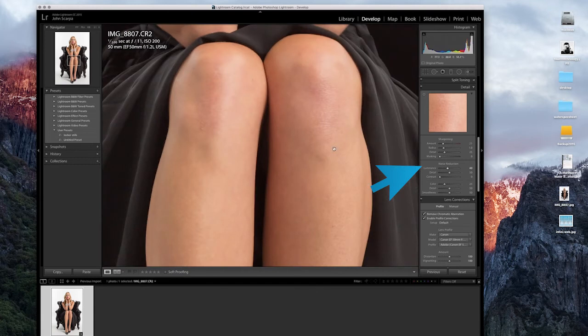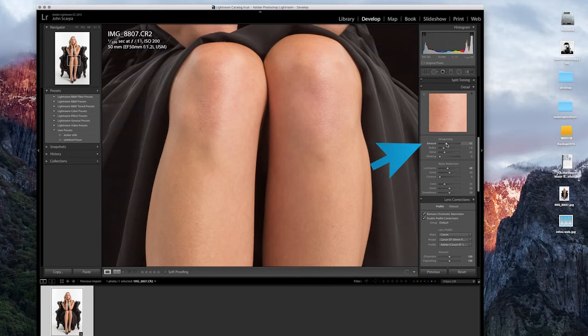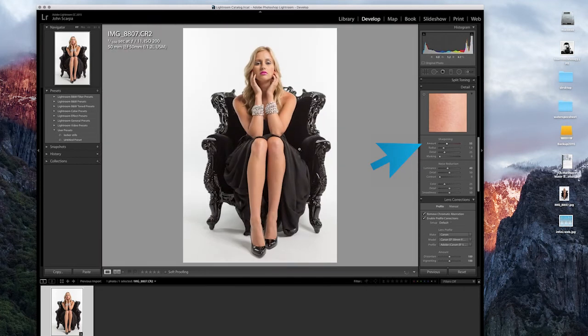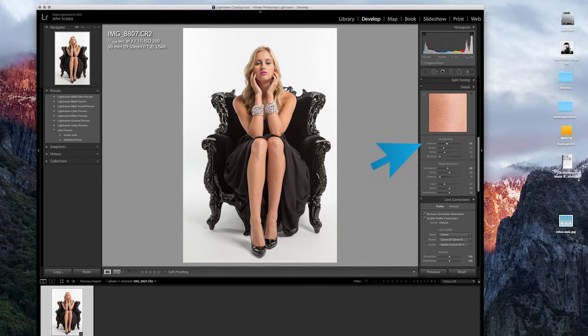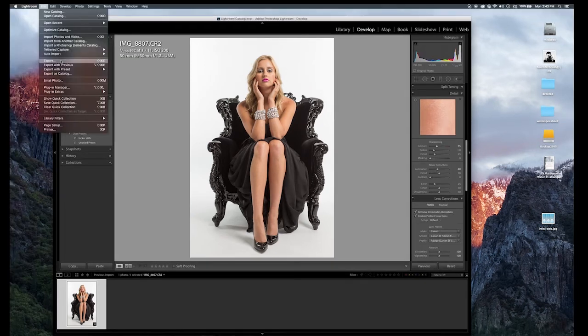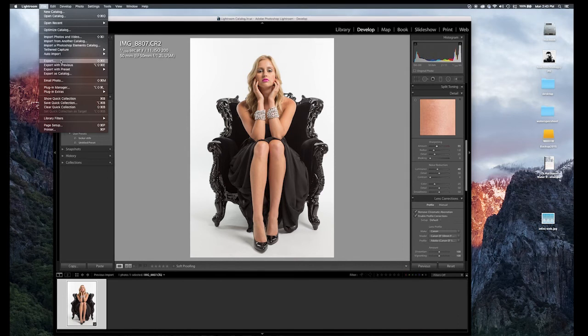And of course, when you apply noise reduction, sometimes you get some softening of the image, which isn't too bad for this type of photo, but I might just sharpen it a little bit to compensate. And that's looking great. That's pretty much where I want it to be at this stage. I'm now ready to export the image out to apply further edits in Photoshop.